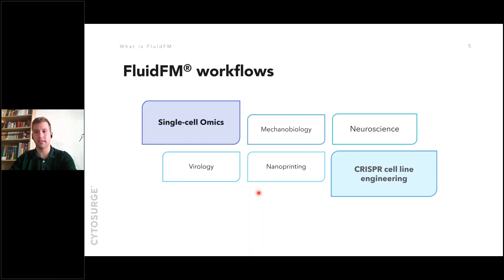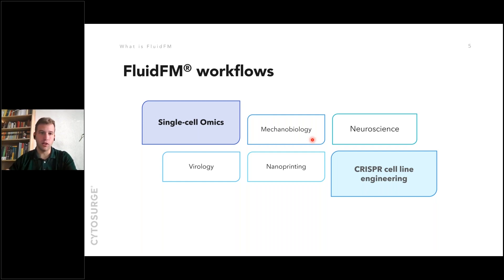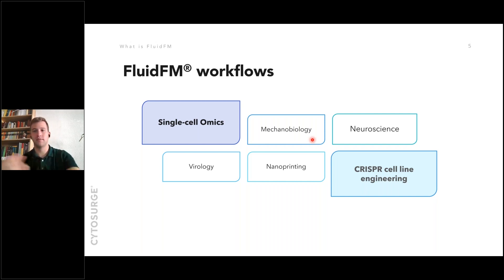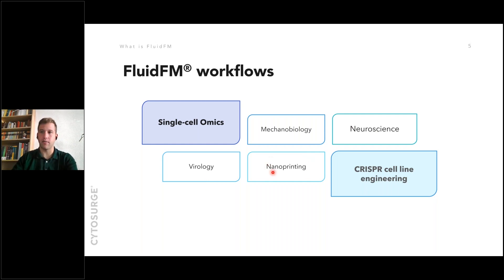A few biological applications we and our users have been working on: the FluidFM field grew out of mechanobiology, so we can pick up single cells for force spectroscopy. These days we can also do a lot in terms of single cell omics and even CRISPR cell engineering, moving toward molecular biology fields. Publications cover all kinds of areas including neuroscience, virology, and nanopatterning proof-of-concept work.